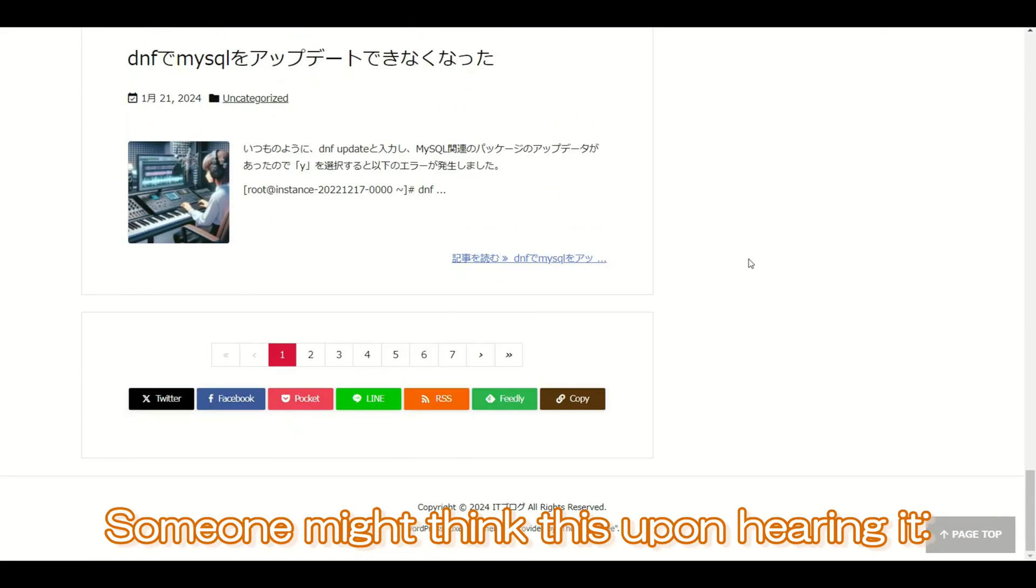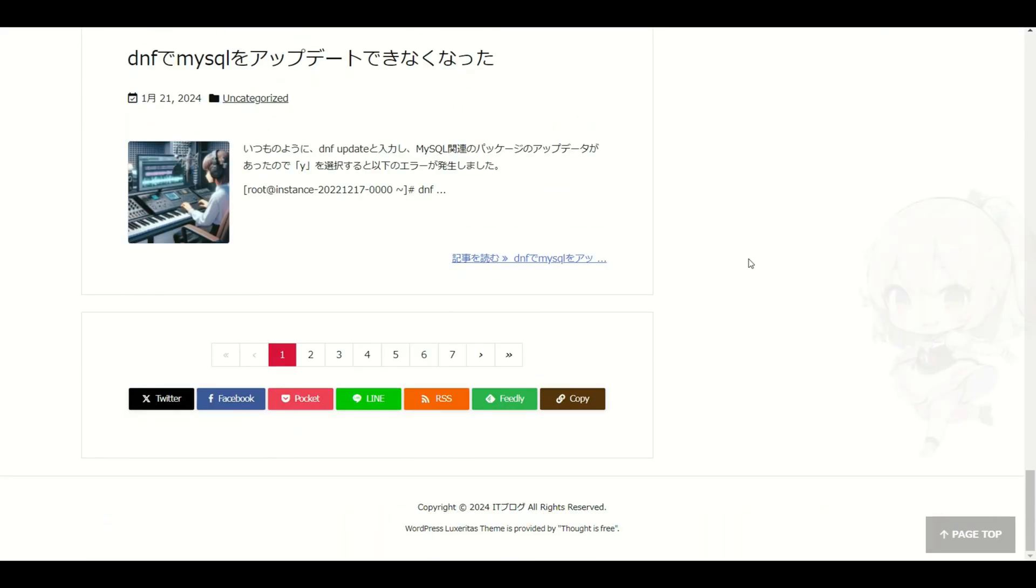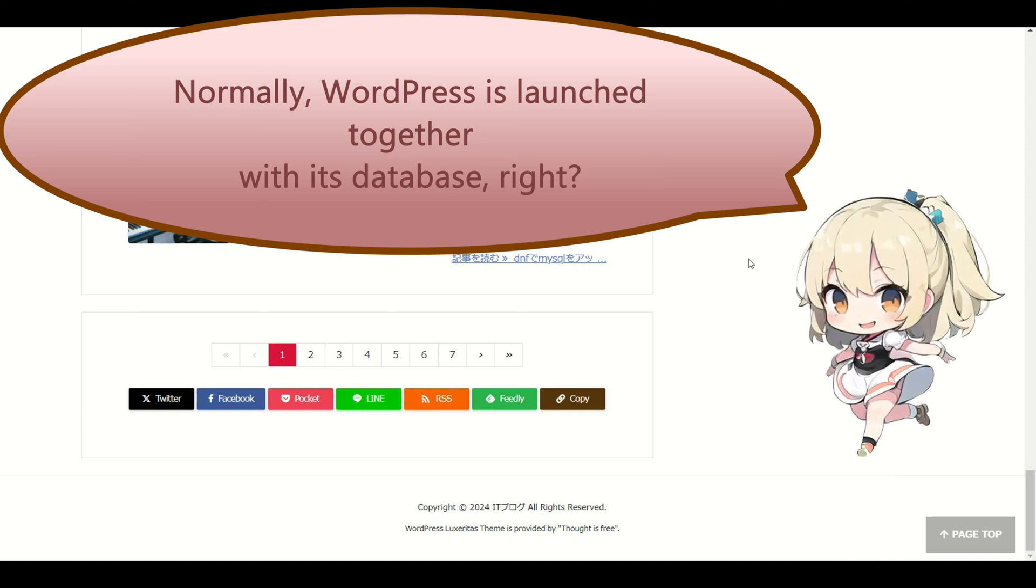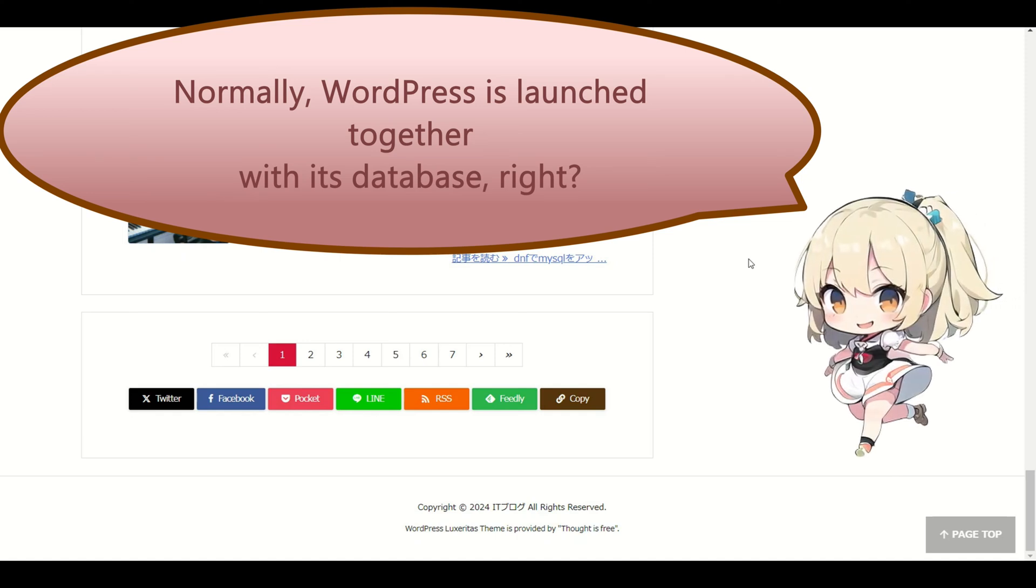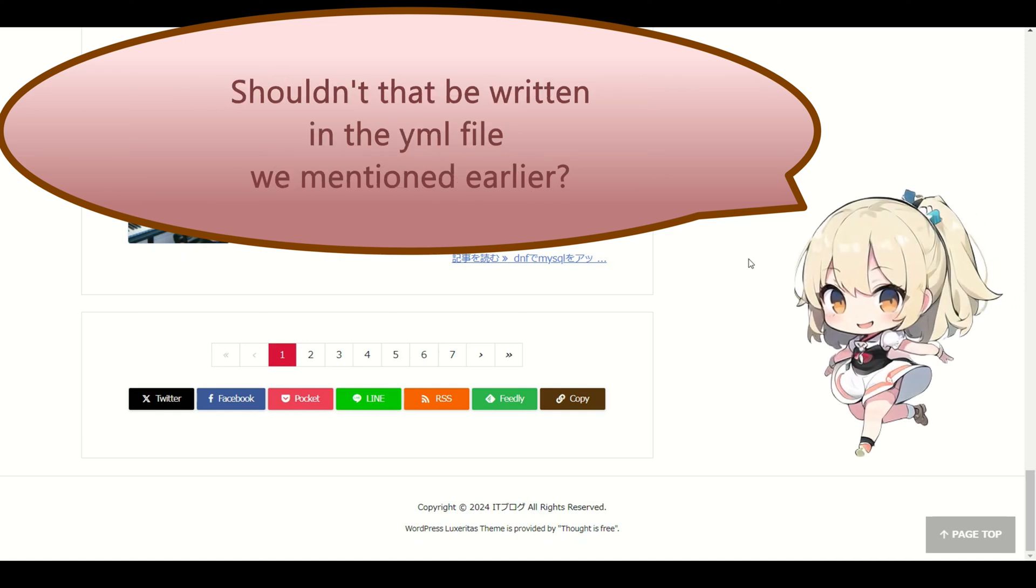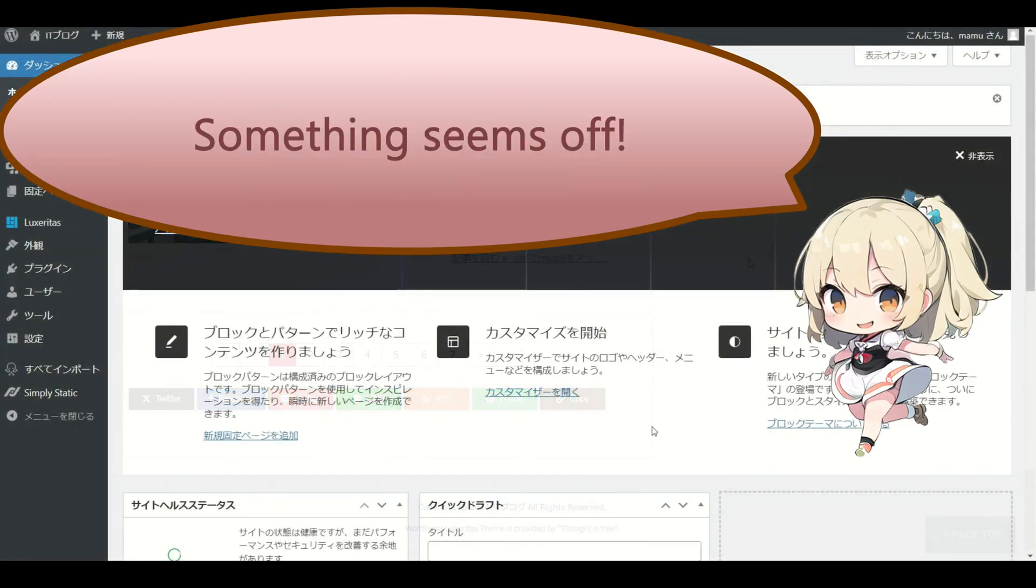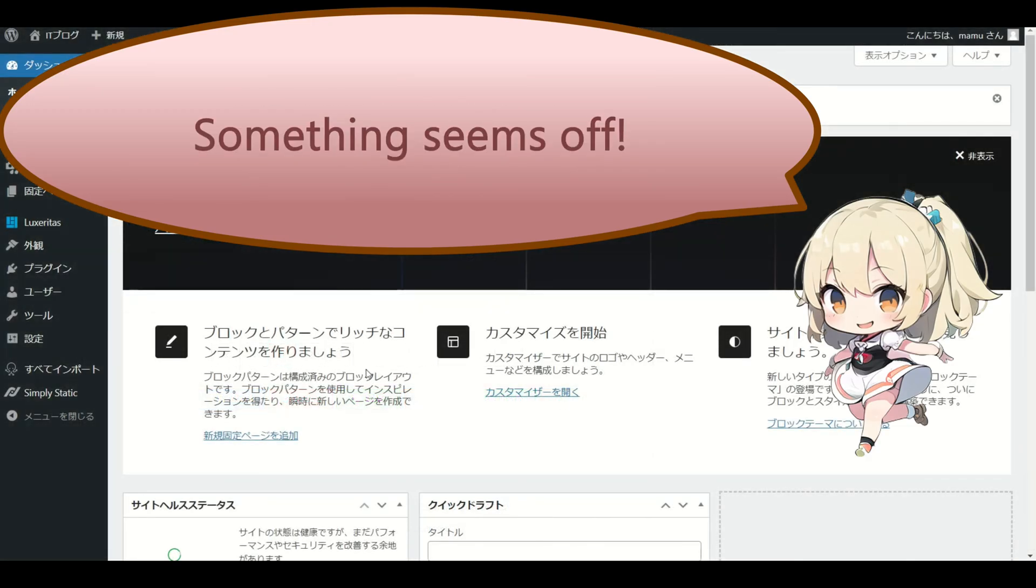Someone might think, normally WordPress is launched together with its database, right? Shouldn't that be written in the YAML file we mentioned earlier? Something seems off.